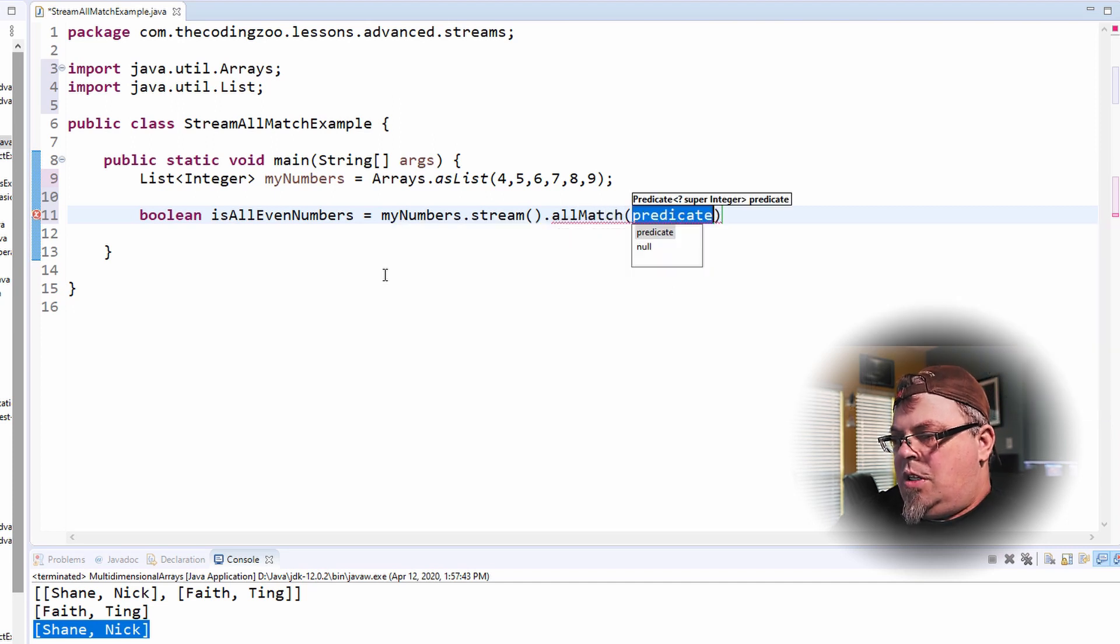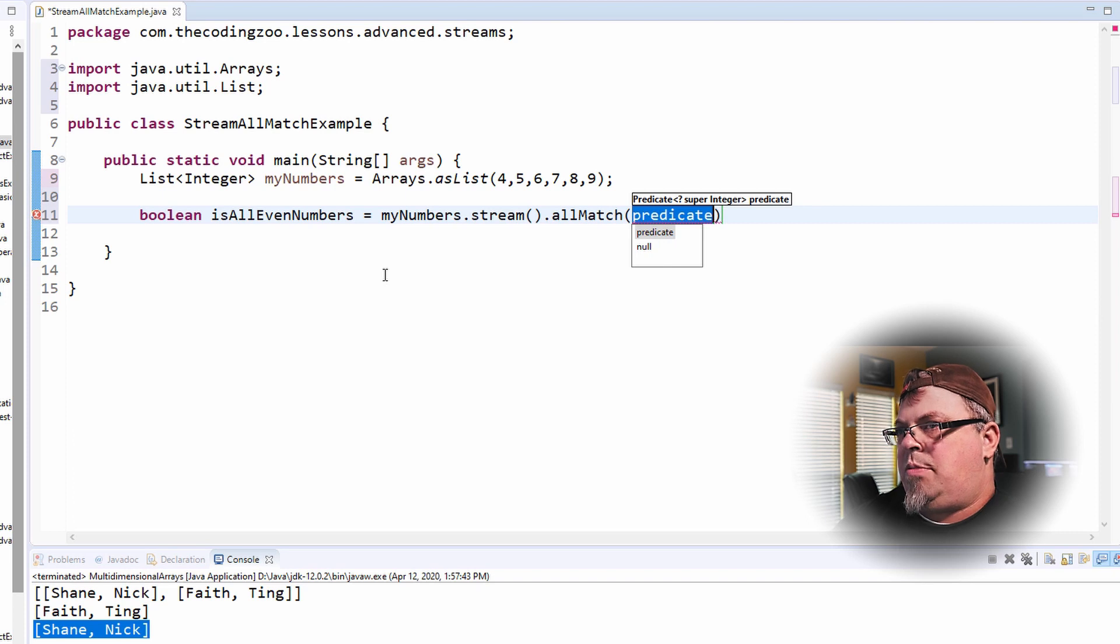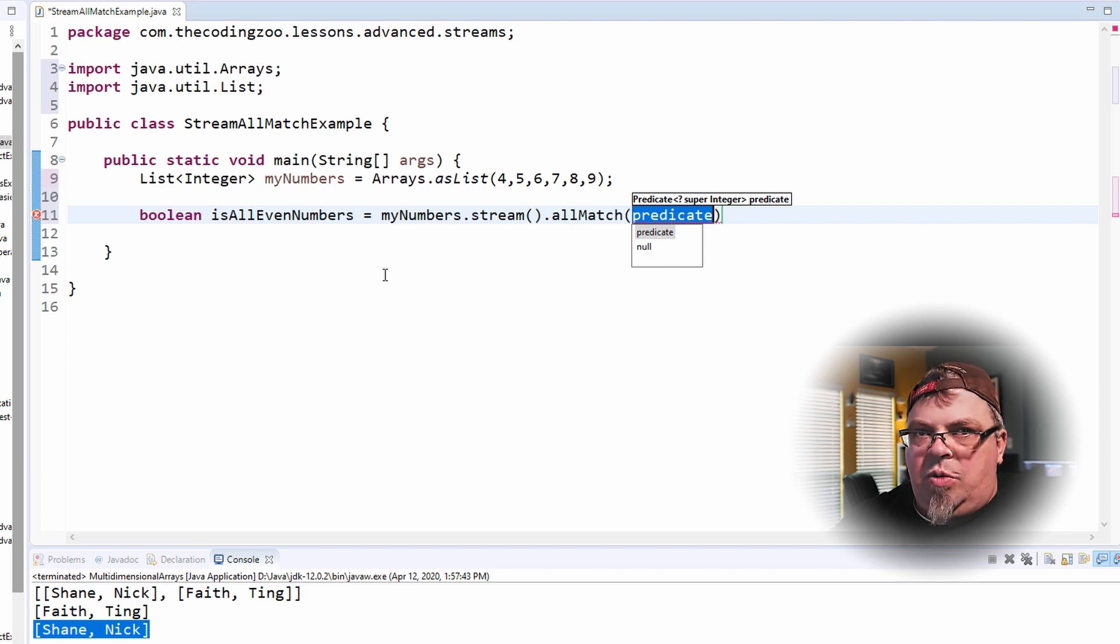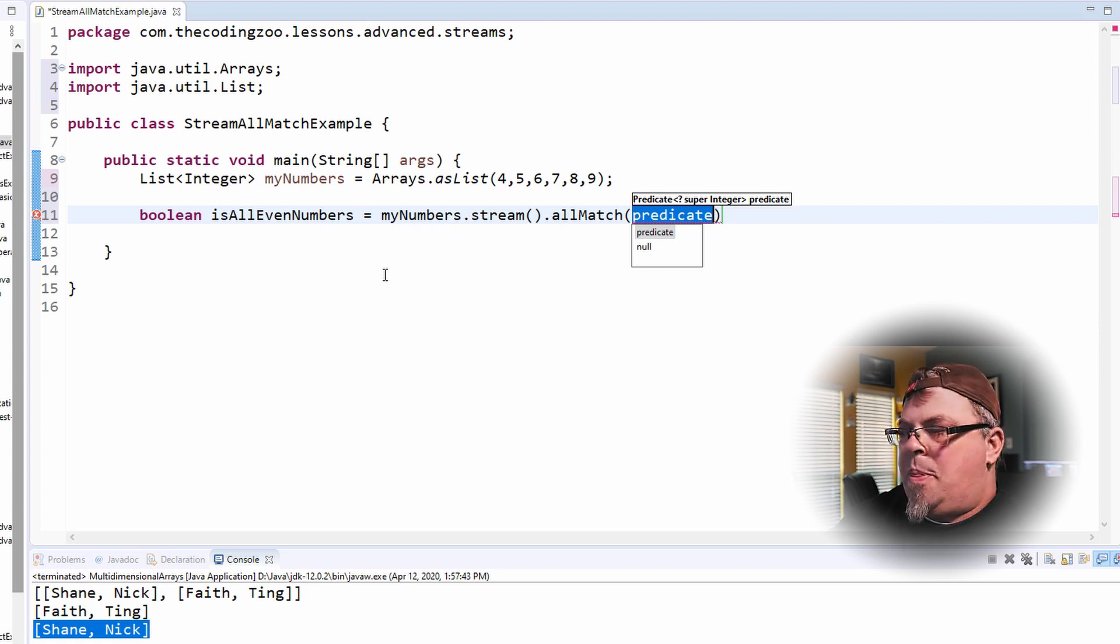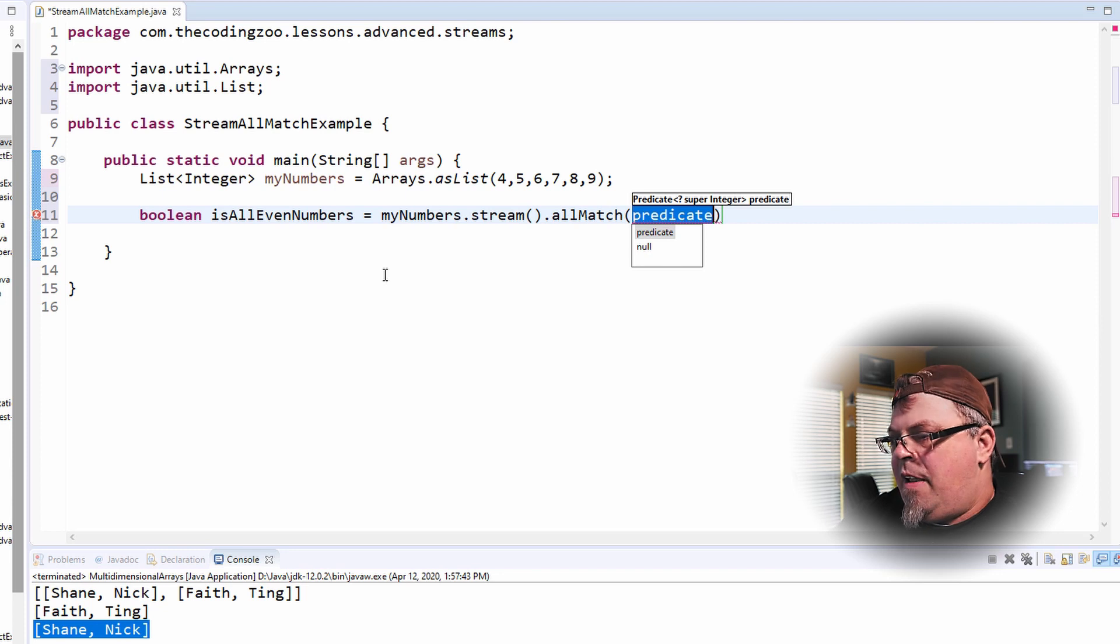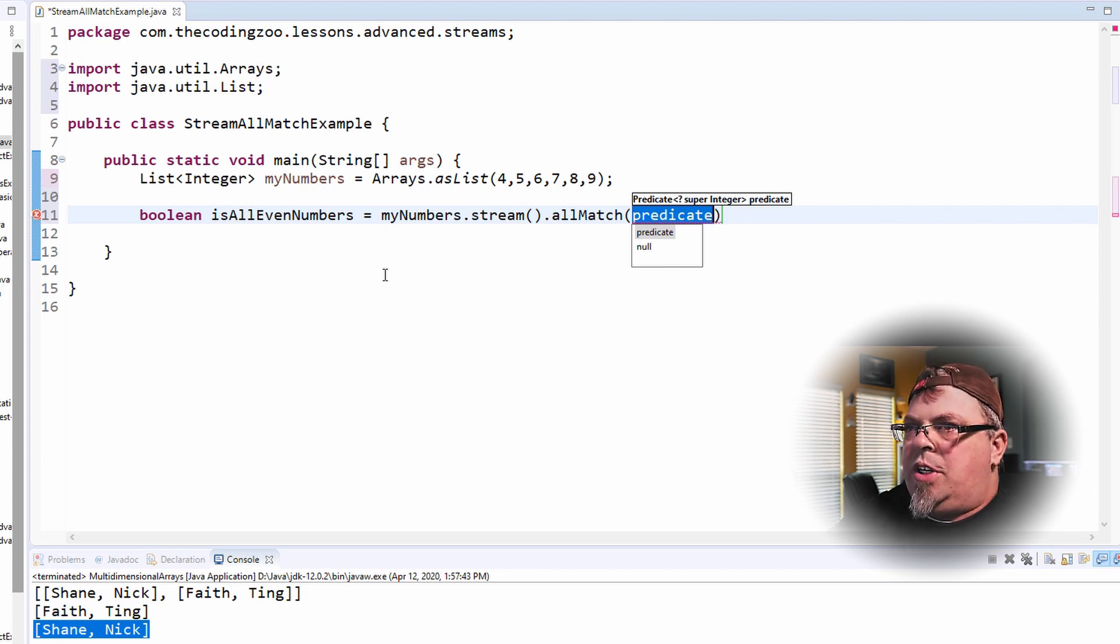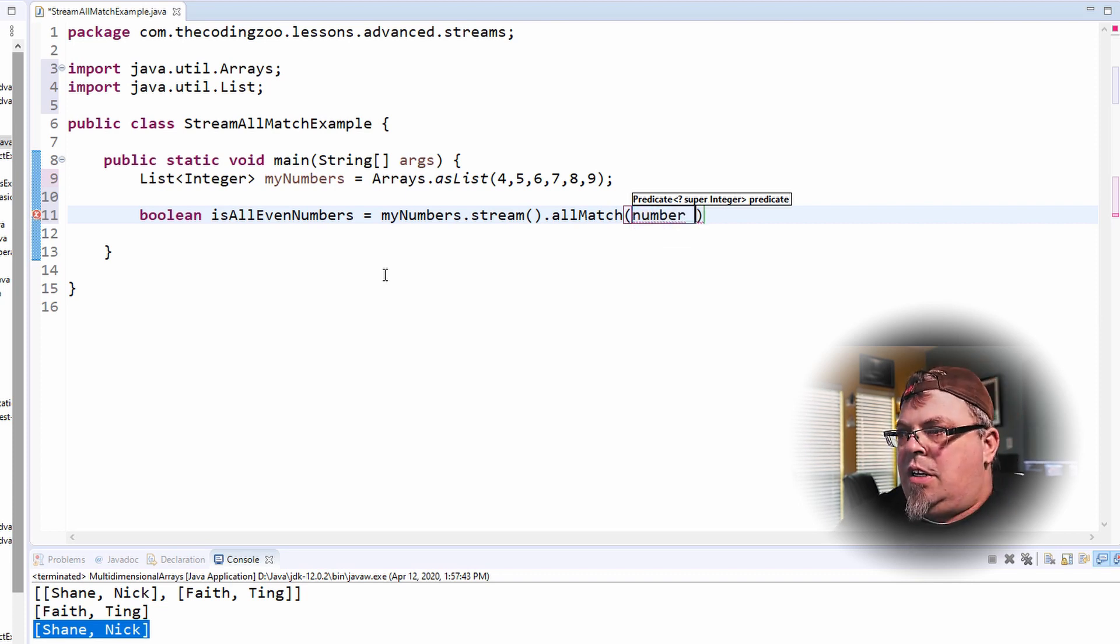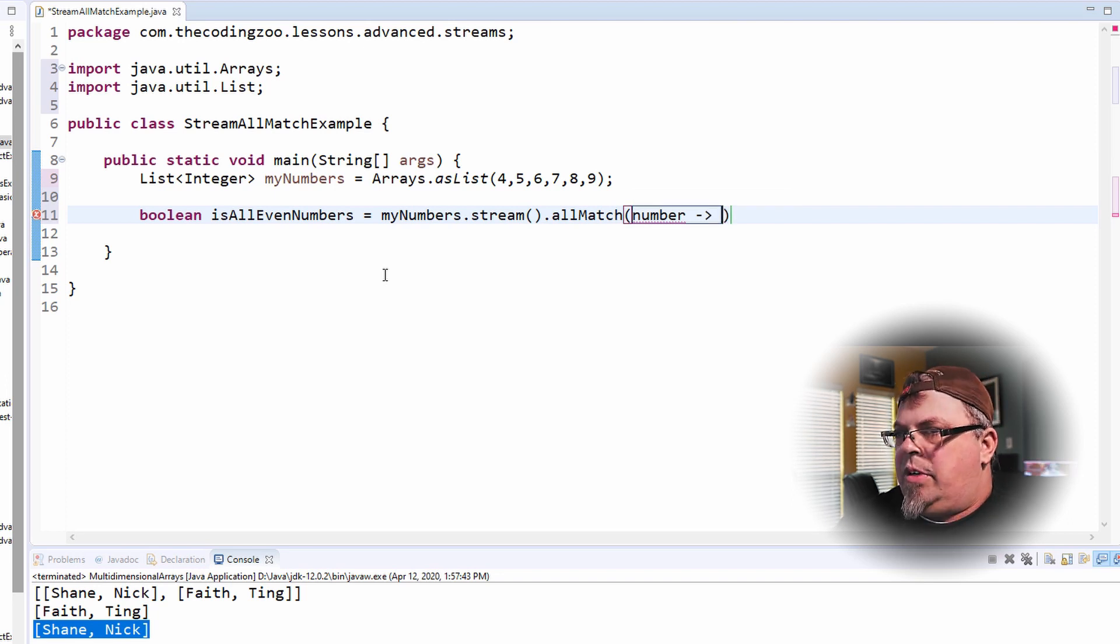And equals myNumbers.stream(). And I'm going to do the method on the stream called allMatch. Now the stream is going to loop through each entry in the stream. It's going to pass in that value of each entry into allMatch. And you can do this with integers or you can do this with objects.